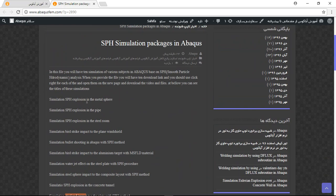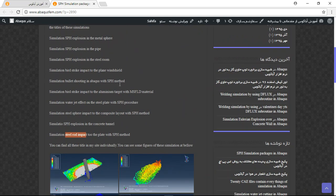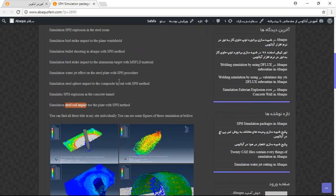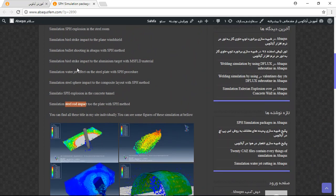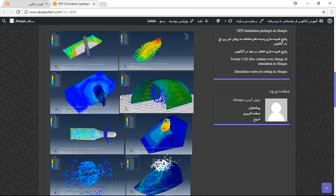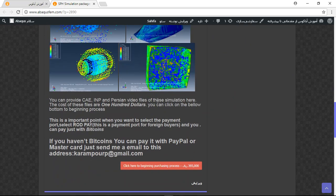This package includes 10 simulation videos and CAE with INP files. You can find each file on my site individually, but this package is much cheaper. These are some figures from the simulations.